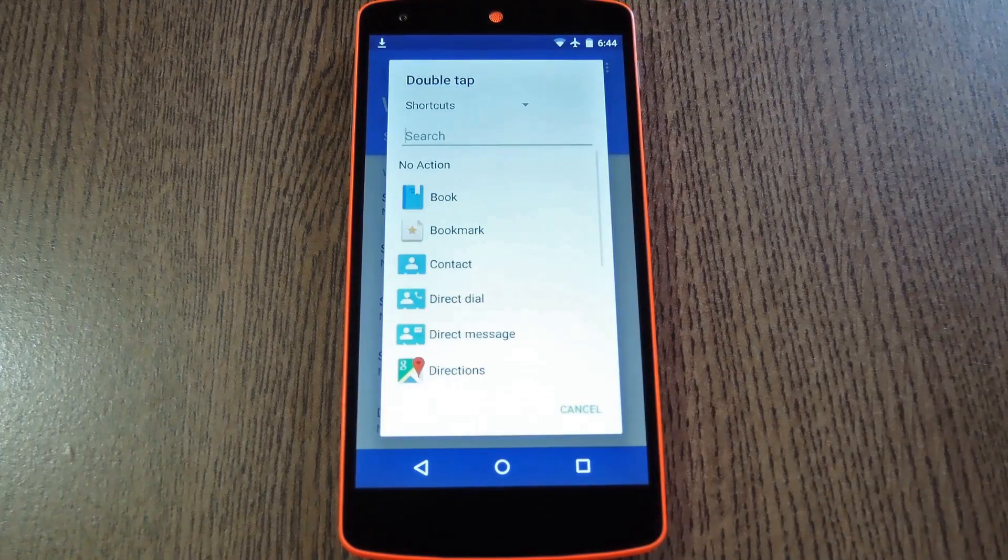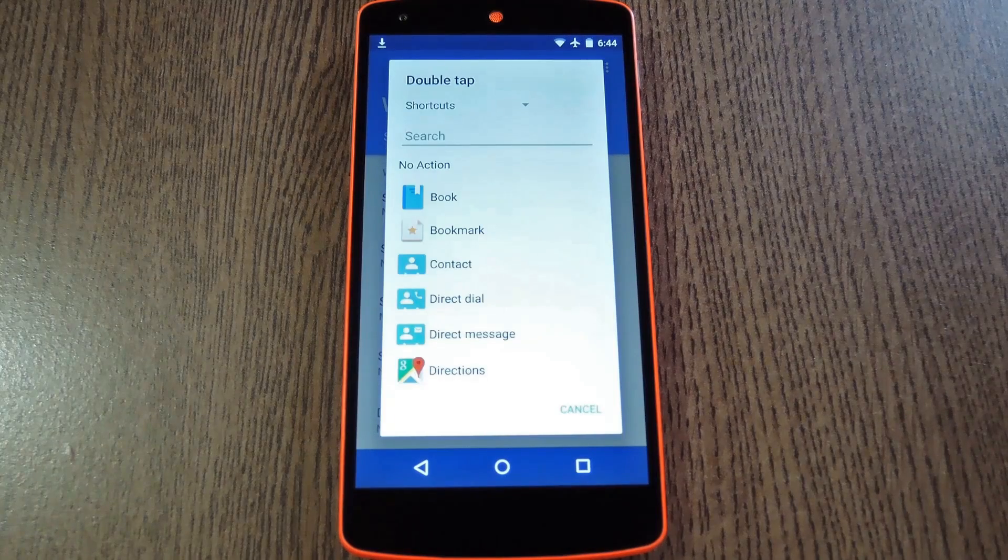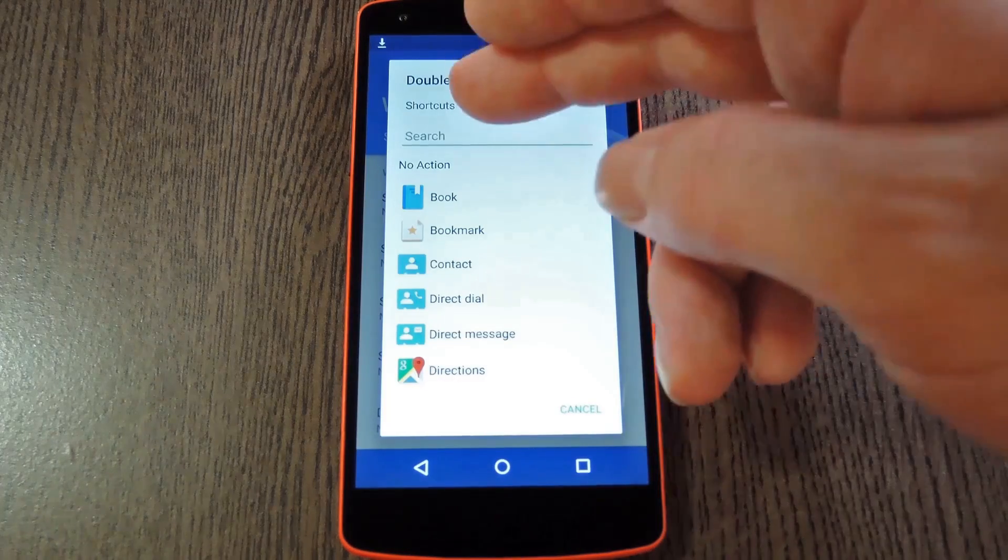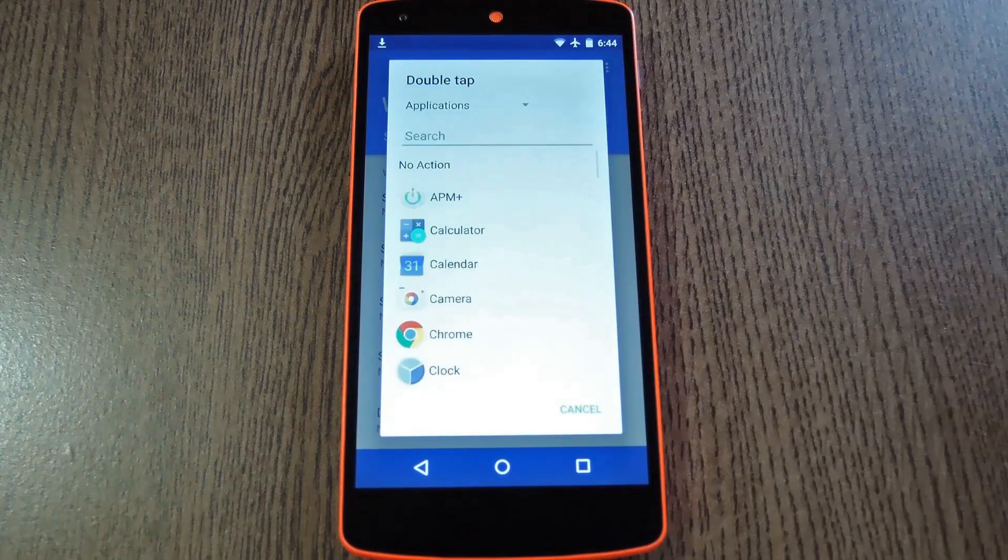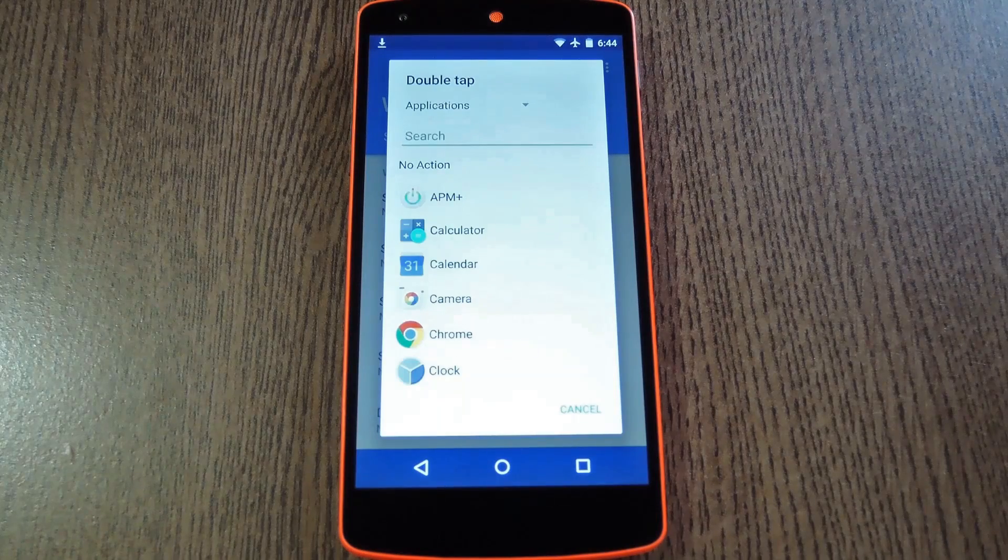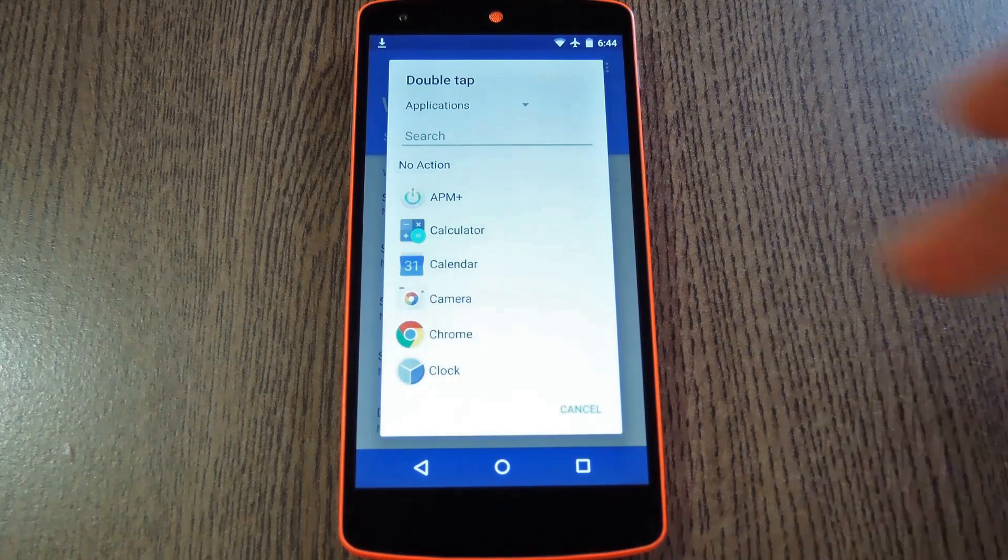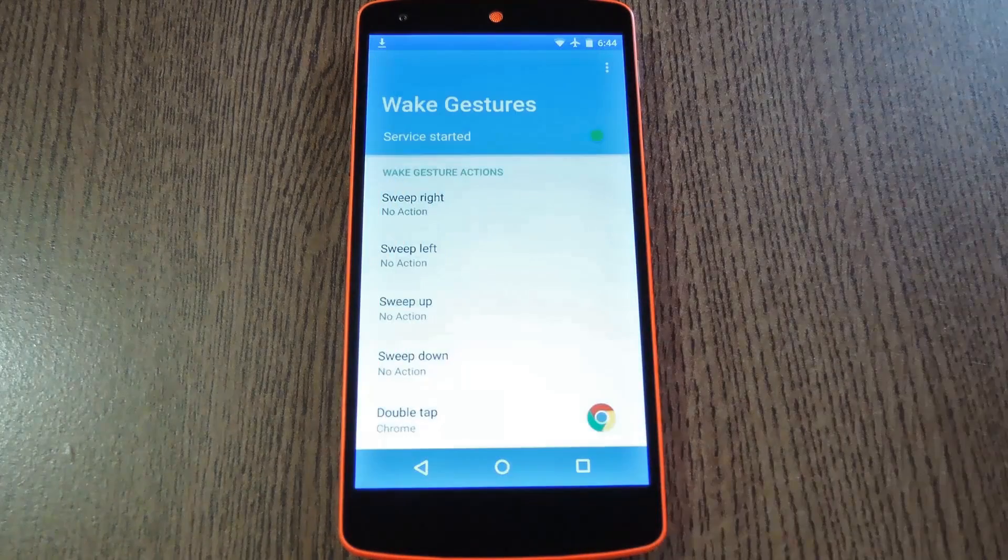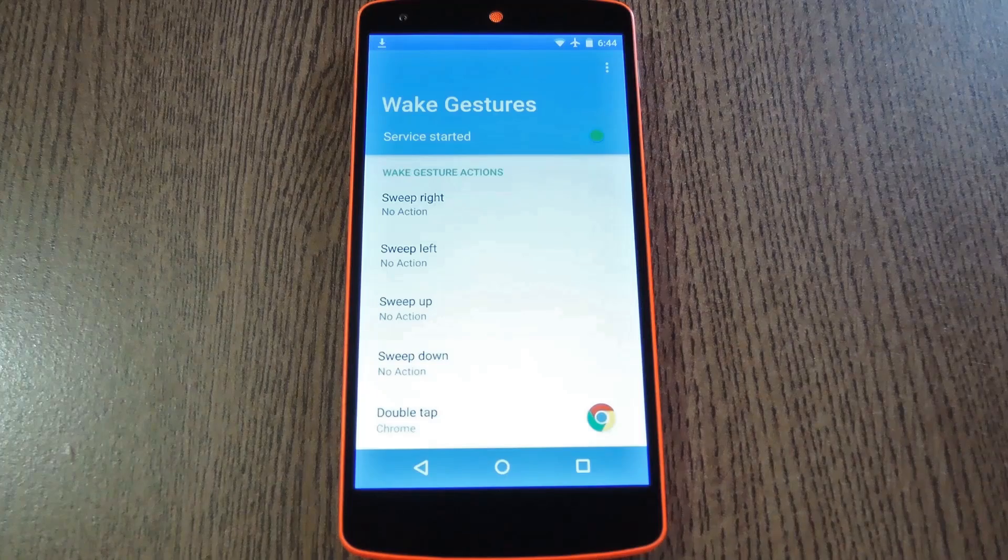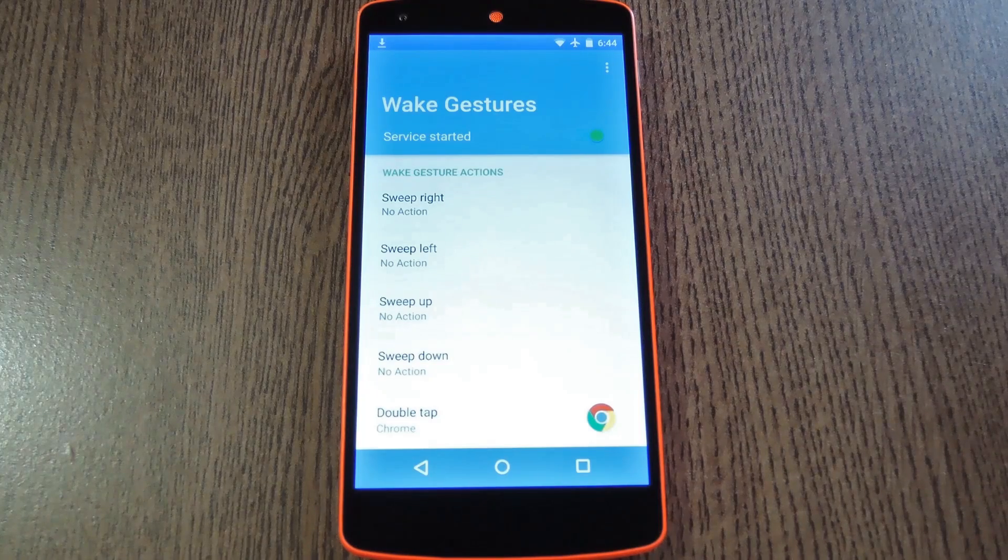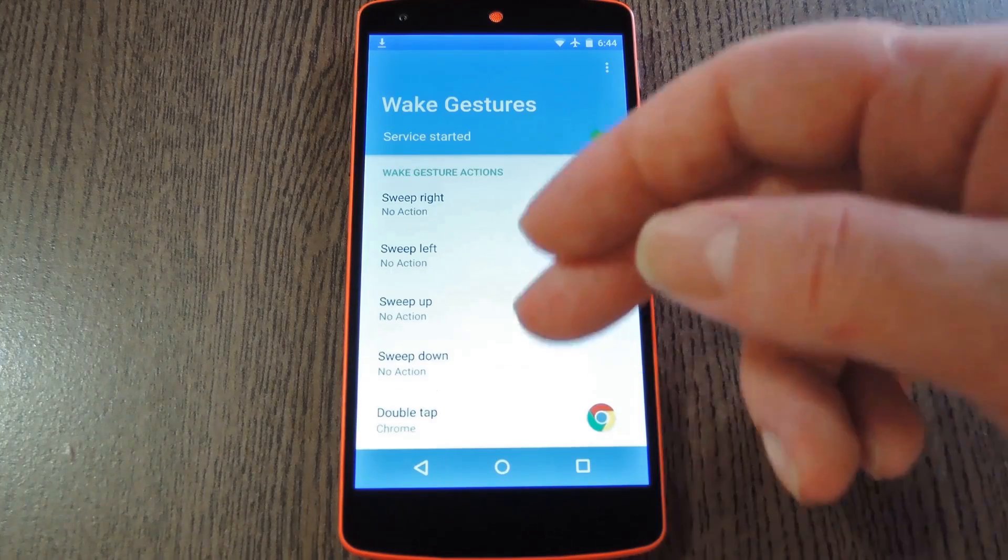Shortcuts will get you access to stuff like bookmarks, or direct dialing a contact for example. Then of course if you select Applications instead, you'll see a list of all your installed apps. Just to give you a demo, I'm going to have the Double Tap gesture open Chrome directly. But you can do this with all of the Wake Gestures that you enabled during kernel setup, so there's tons of options.